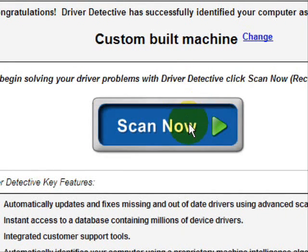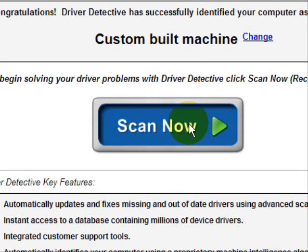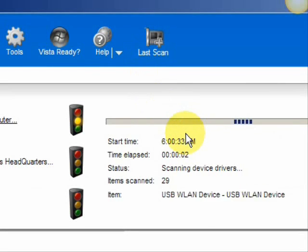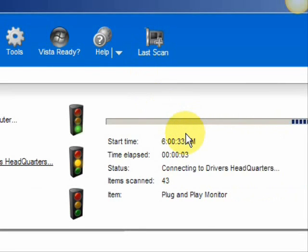And we're just going to do a scan here, full system scan. And it scans our system for out-of-date drivers.